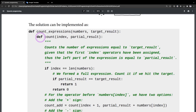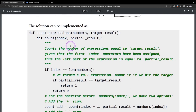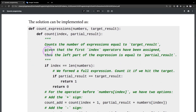We're going to define a function called countExpressions. It takes all those numbers we could use and the target result. Then we define a subfunction that takes the index and the partial result. The index refers to the position — for example, the first one would be index zero, the second would be index one. What this function does is count the number of expressions equal to the target result, given that the first index operators have been assigned. Thus, the left part of the expression equals the partial result.